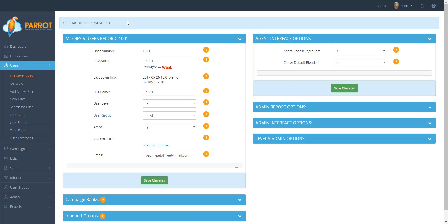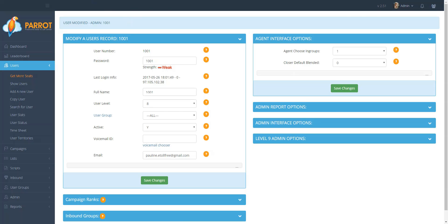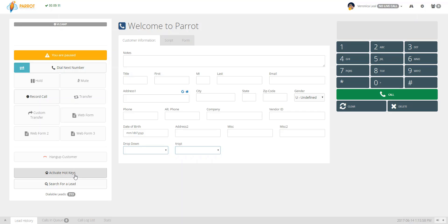Now, upon logging in, your agent screen will look something like this. Here at the left-hand side, they are now going to see Activate Hotkeys. So in order to use the feature, they do have to click on this upon login each time. And then they would go on and either get on ready mode or click on Dial Next Number.